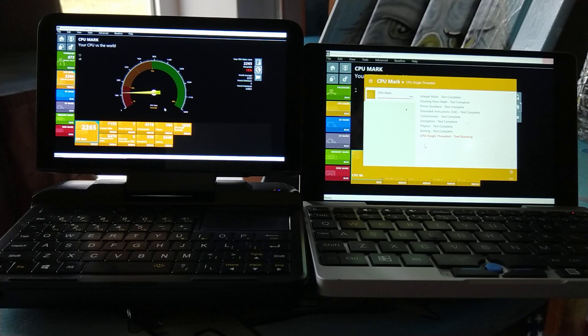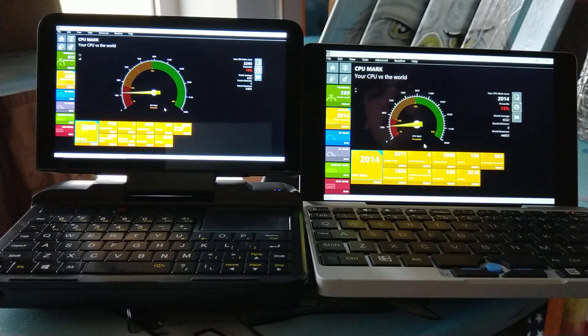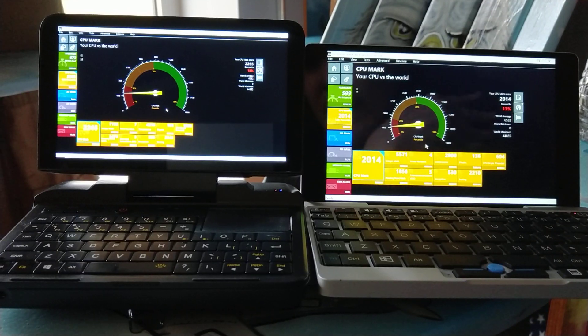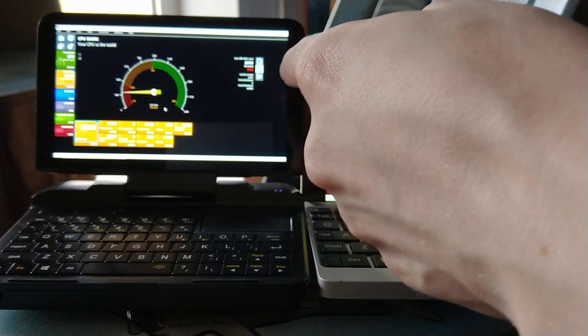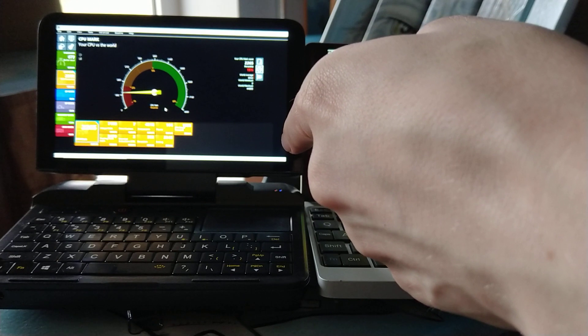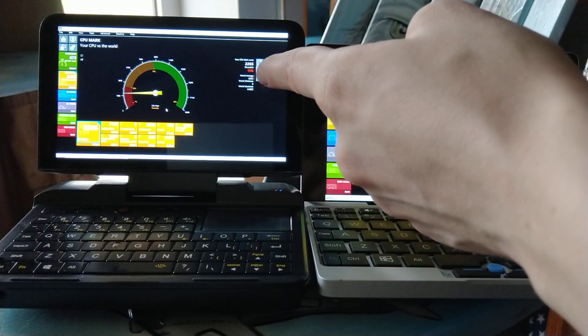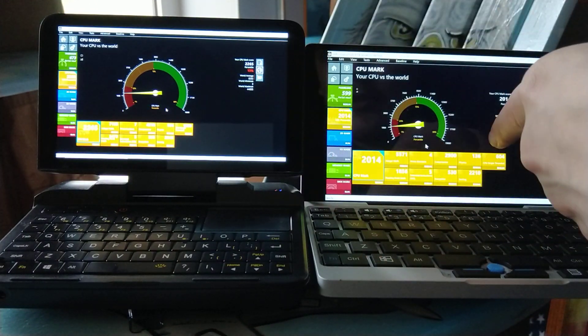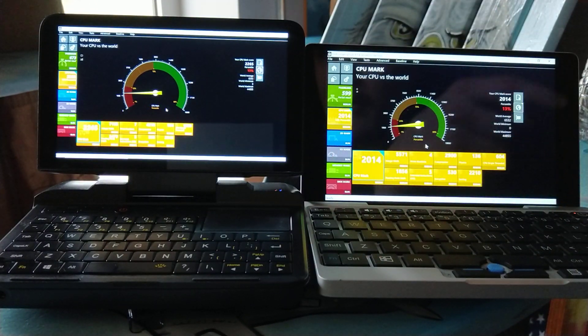And the Micro PC is done, and the Pocket is done. So the primary CPU mark score on the Micro PC is 2265 versus 2014 for the Pocket.